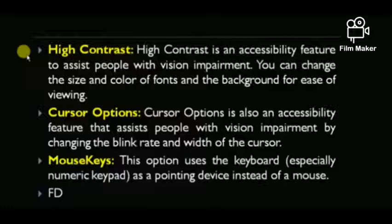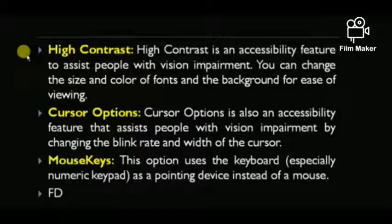Next is Mouse Keys. This option uses the keyboard — especially the numeric keypad — as a pointing device instead of a mouse. If your mouse is not working, you can use your keyboard as a mouse.